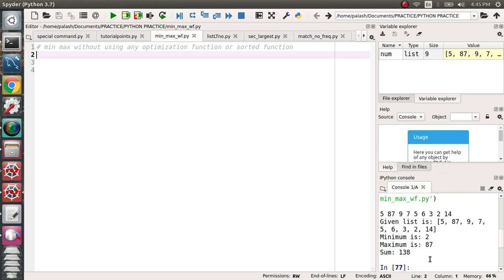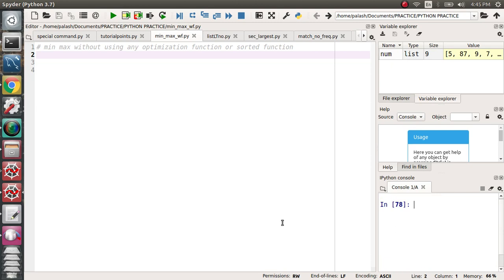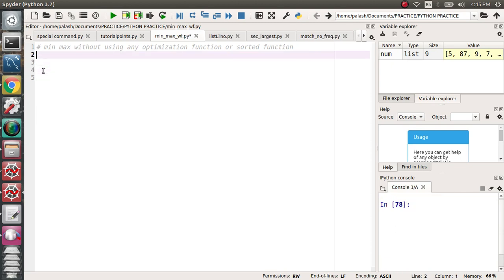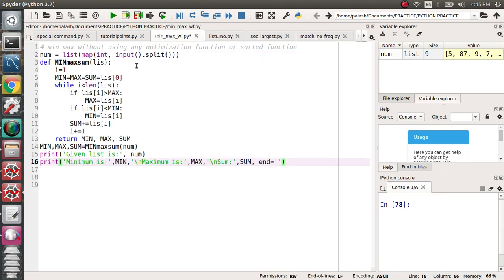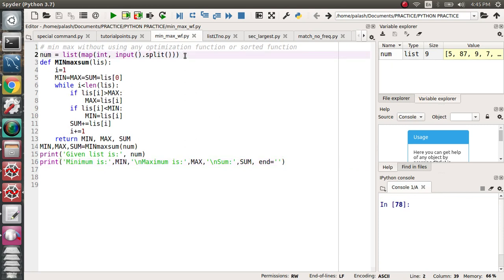I already wrote this code before, so I will now discuss this code line by line. First, I'm taking user input. The user will give space-separated input of integers. For example, suppose the user gives input like: 7, 5, 8, 9, 6, 3, 0, 4.